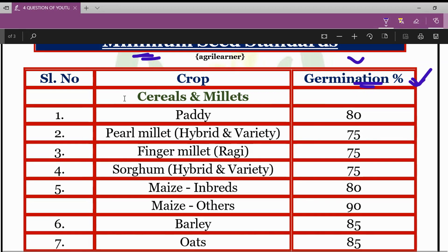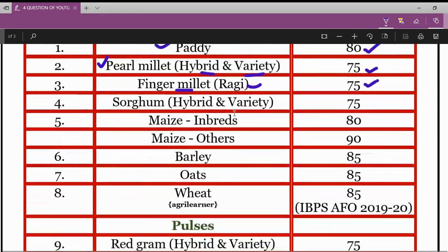In cereals and millets: for paddy crop, the minimum germination percentage required is 80%. For pearl millet — both hybrid and variety — it is 75%. For finger millet or ragi, the minimum germination percentage is 75%. For sorghum — hybrid as well as variety — it is 75%. For maize inbreds, it is 80%.